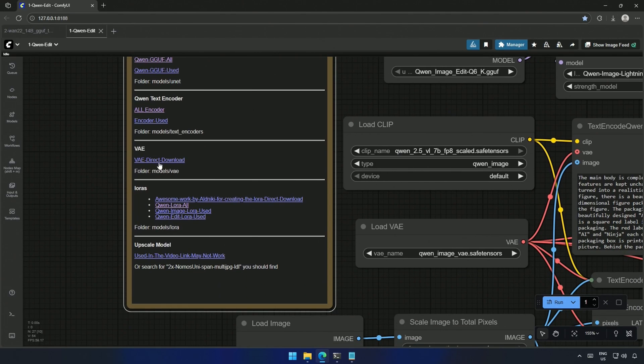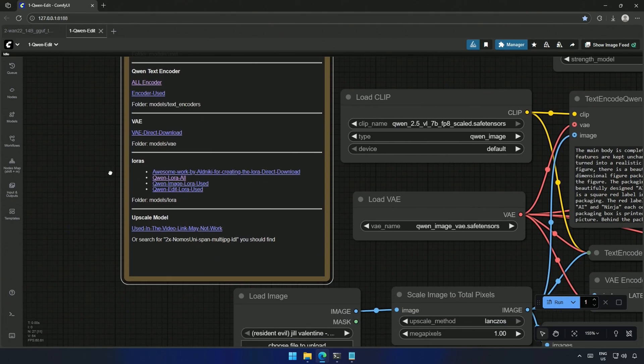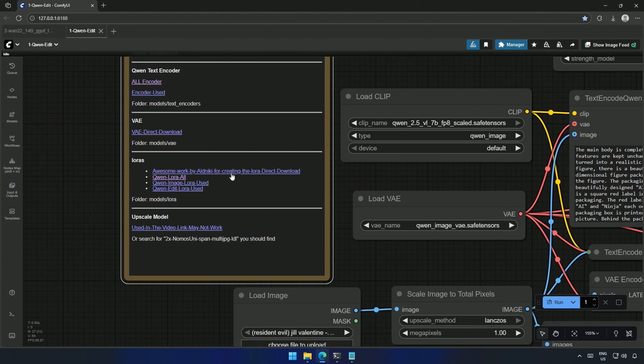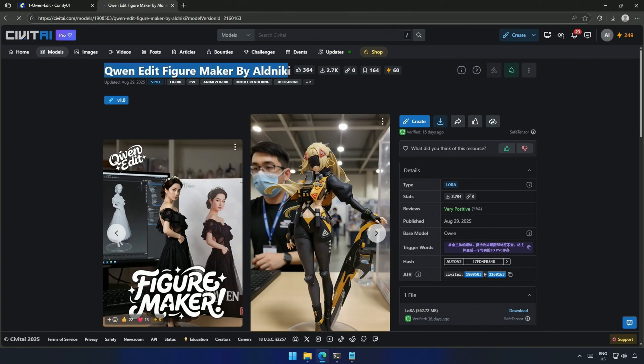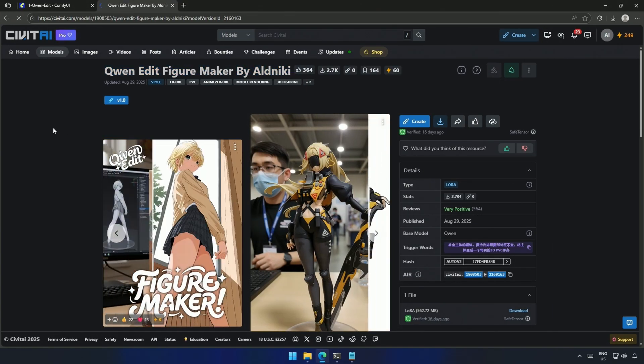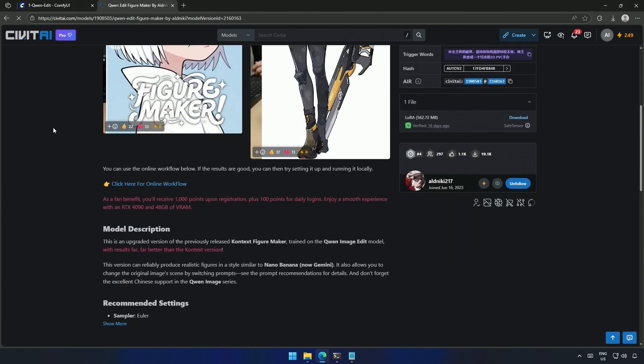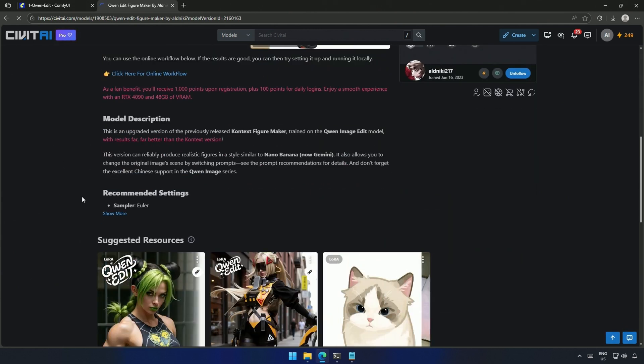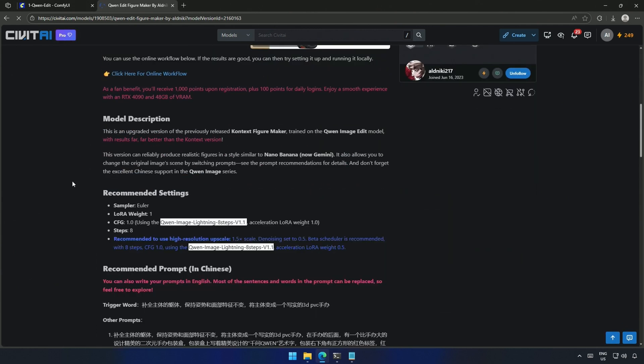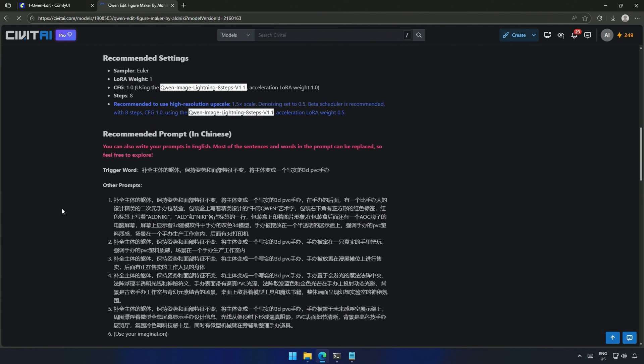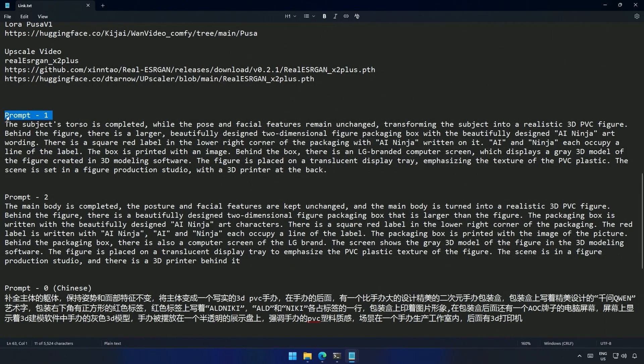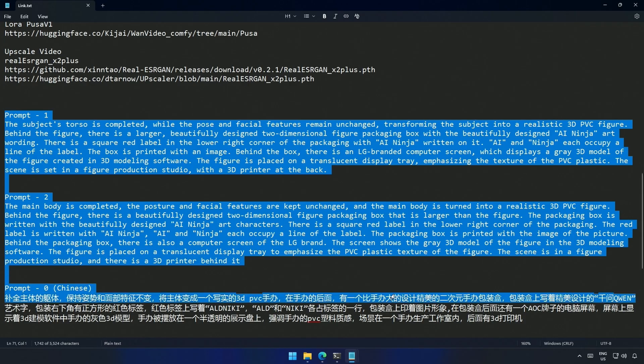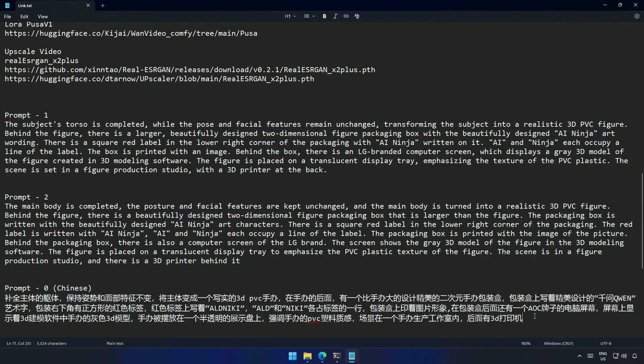Next is the VAE download link, and then the LoRa. This is the direct download link to the LoRa, and this is the LoRa page. Below are some instructions I went through, and some Chinese prompts. These are the prompts I have used, and I think I should be adding both to the comfy UI notes.